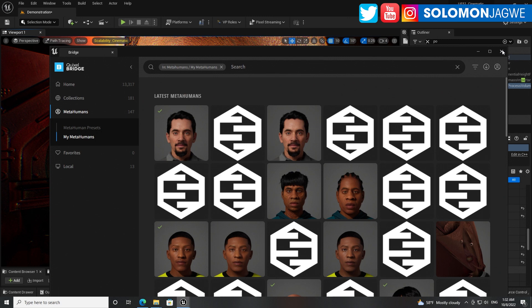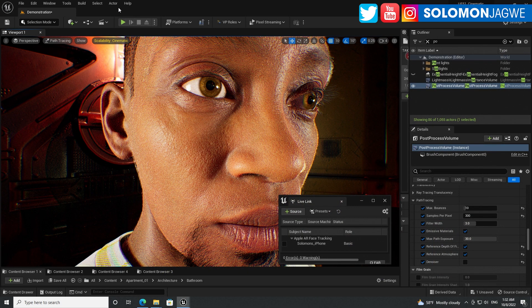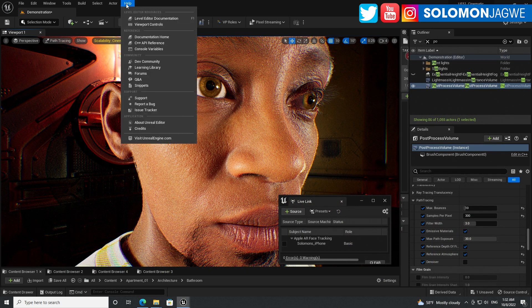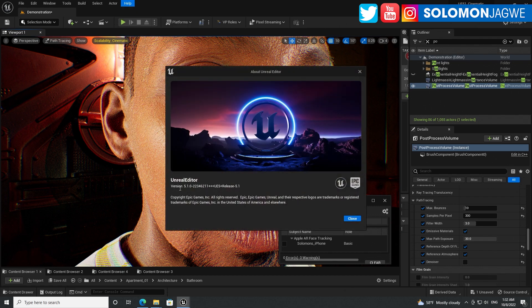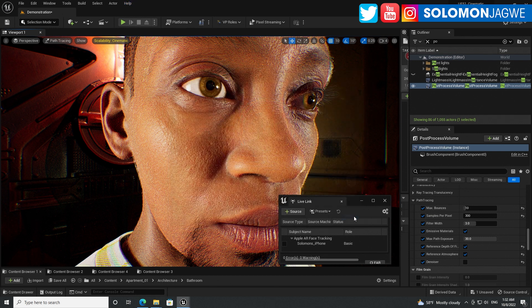Below the presets are the metahumans that I've created using the new metahuman creator. Today we are looking at Unreal Engine 5.1.0 — if we go to Help and About Unreal Engine, we can confirm that. This is in its earliest preview release, so there are a lot of things they're still working on, but it's exciting to see that they're already implementing support for the metahumans.